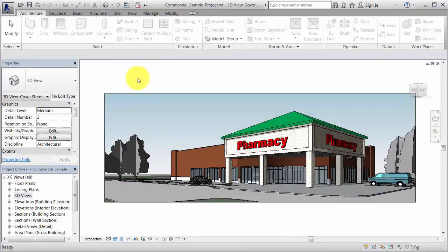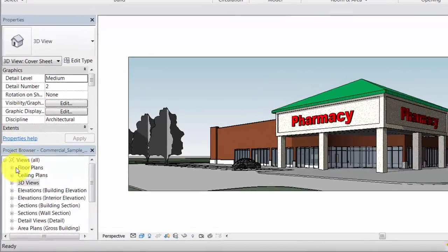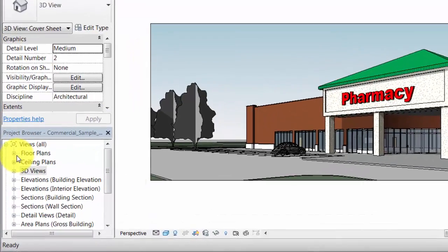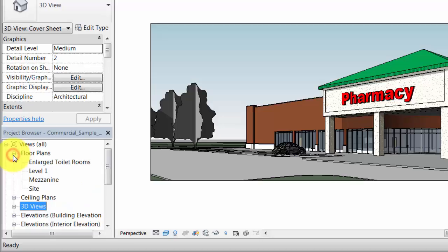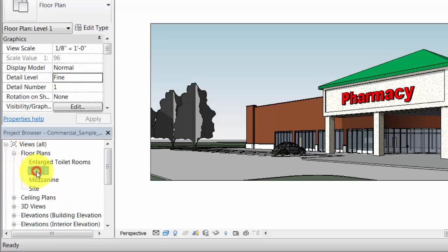The Revit user interface provides all of the tools you need to work in a Revit model. The project browser organizes the views, schedules, and sheets of the current project. To display a different view, expand a group and double-click the view title.